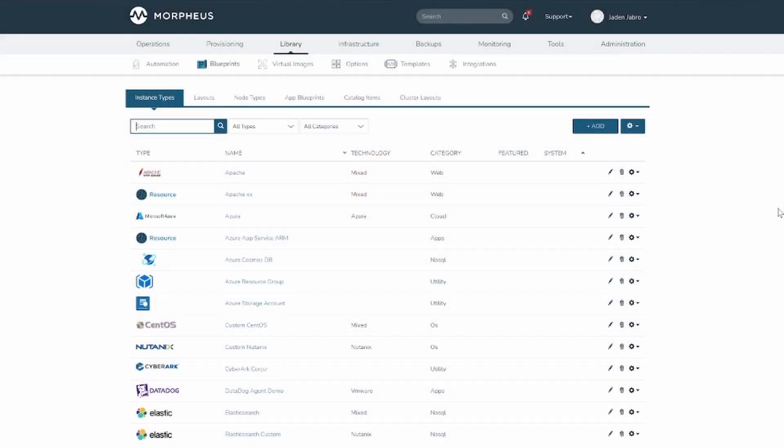The Blueprints section is used to compose provisioning catalogs. It is comprised of instance types, layouts, node types, app blueprints, catalog items, and cluster layouts.